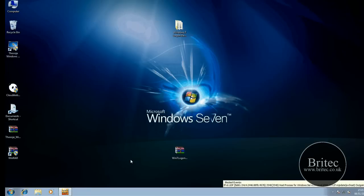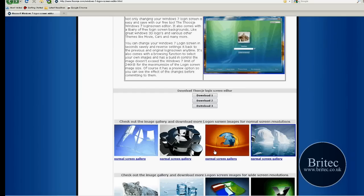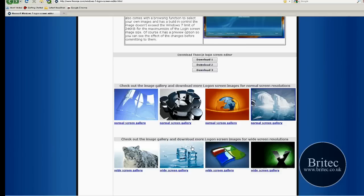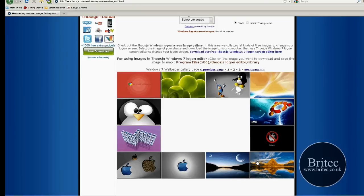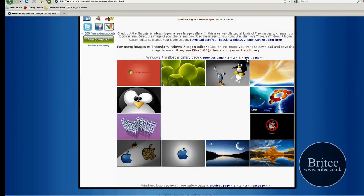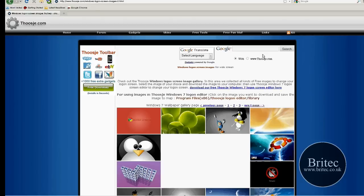Now the site that you can get it from is here. I'll put the link in the description - you can download the program from one of these download links here. There's a lot of wallpapers on here that you can choose from, widescreen or normal, and as you can see there's about three pages of them. Now you can use these or you can use any ones that you want to use as long as they're a JPEG format.